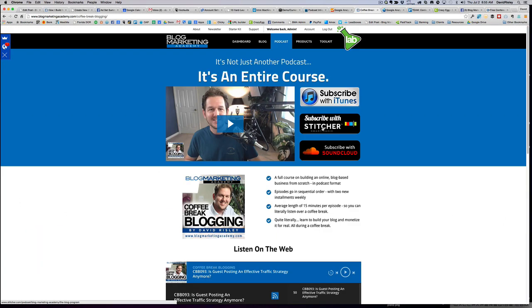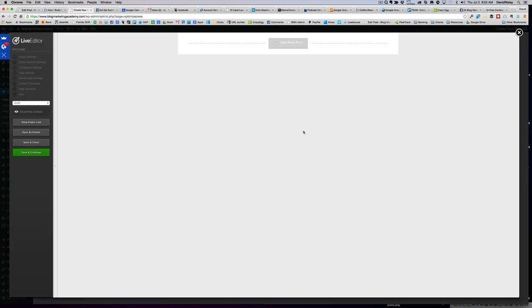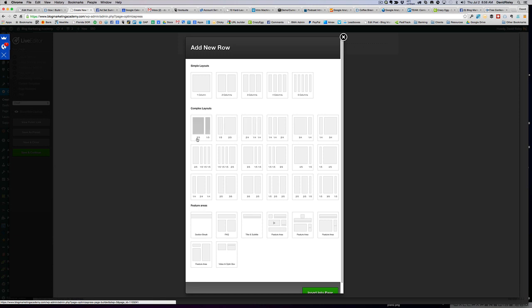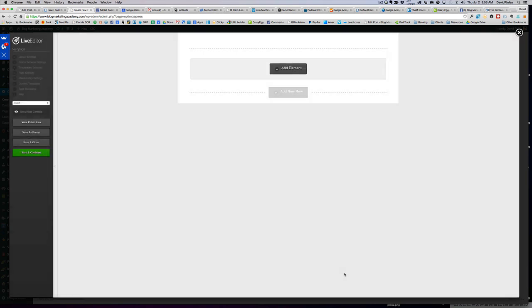Let's go back to the live editor. Here we are — blank slate. It can be a little daunting, but it's really not when you understand that we're working with rows and columns. We need to add a new row. OptimizePress gives you basic layouts to choose from: one column for a full-width row, two-column, three-column, four-column, and five-column. If you want something fancy, like one column taking up two-thirds of the space with a sidebar on the side, you can do that. This is how you set up the row.